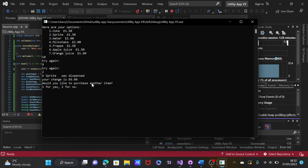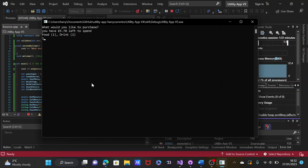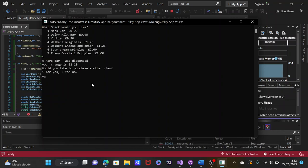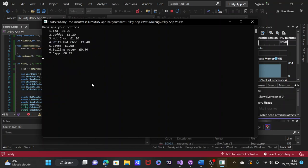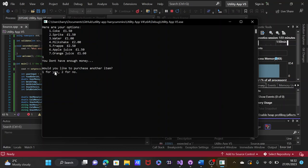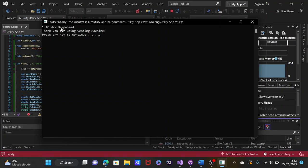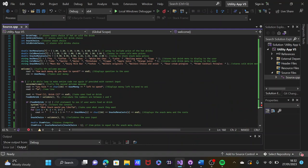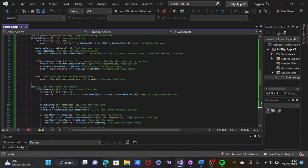To show the insufficient funds behaviour, all the money is used up to demonstrate it will not let you purchase anything without enough money. It displays 'you don't have enough money — would you like to purchase another item?' No — we have no money left. One pound ten is the remaining balance — thank you for using the vending machine. The system pause function tells the user to press any key to continue, then ends the program and the user exits.